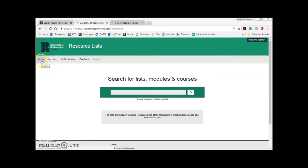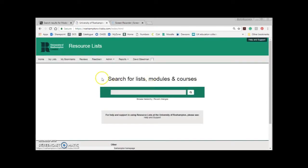To install the bookmark button in your bookmark toolbar, first of all log into resource lists by clicking Login in the menu at the top. If you've never logged in before you'll be asked to create a profile. Before installing the bookmark button you'll want to make sure your bookmark toolbar is visible at the top of your browser window.